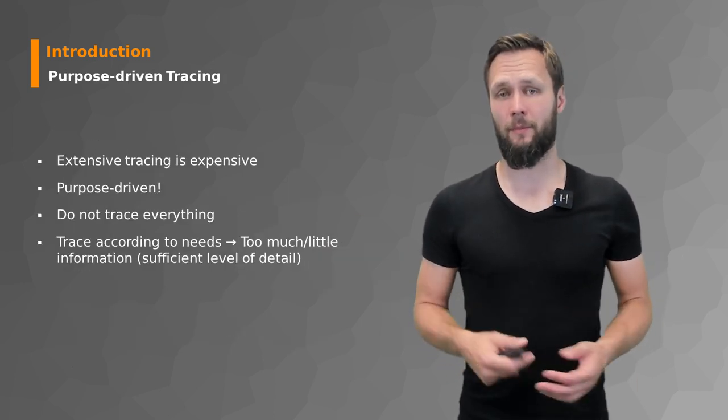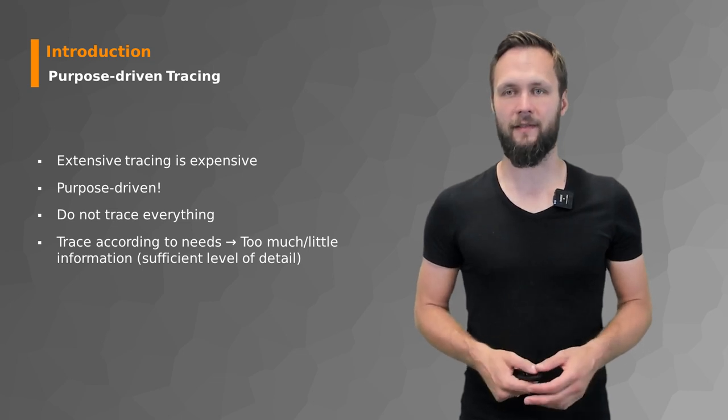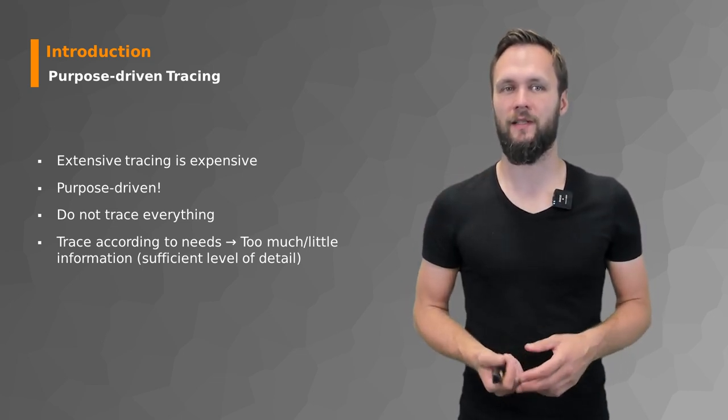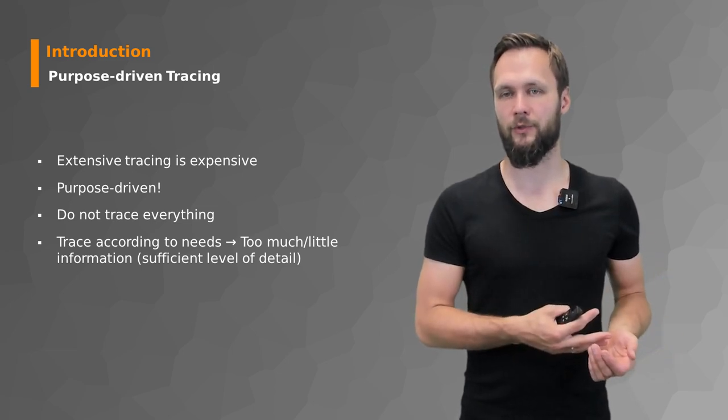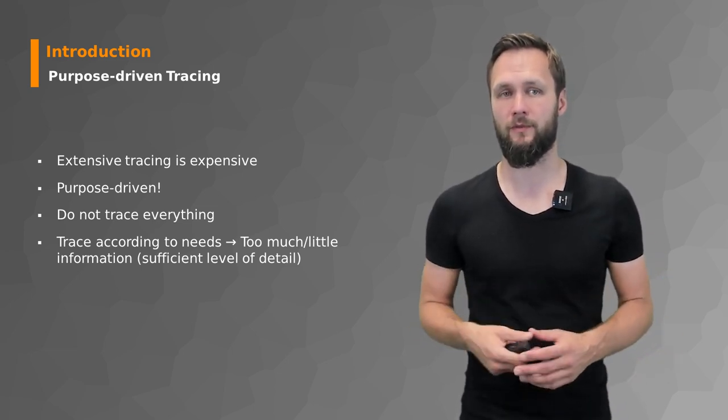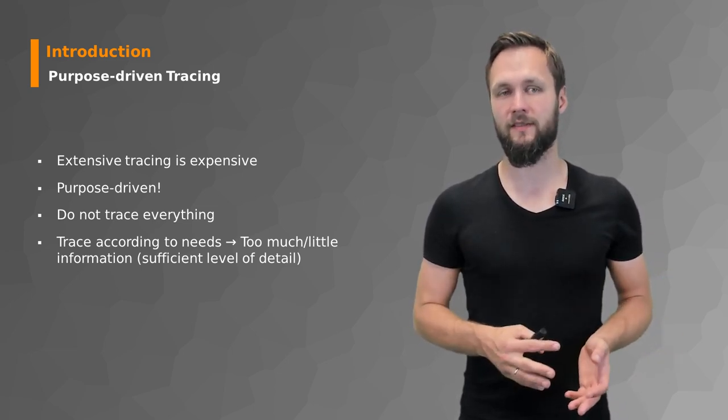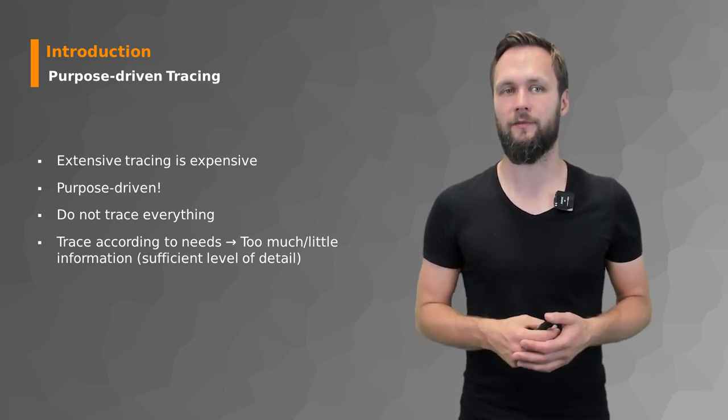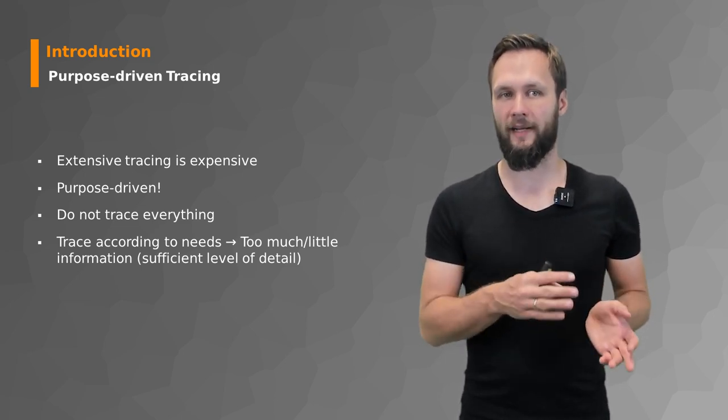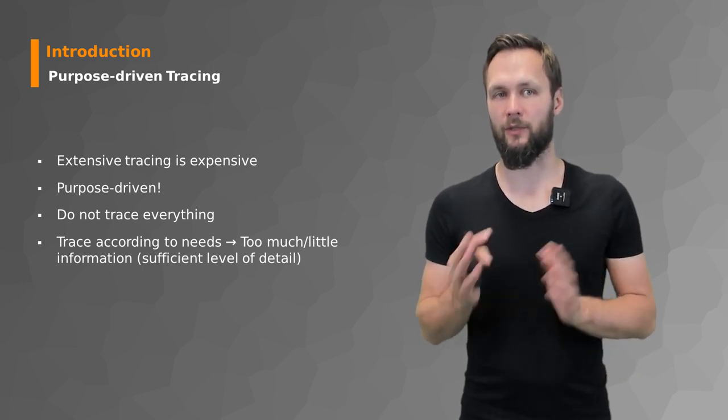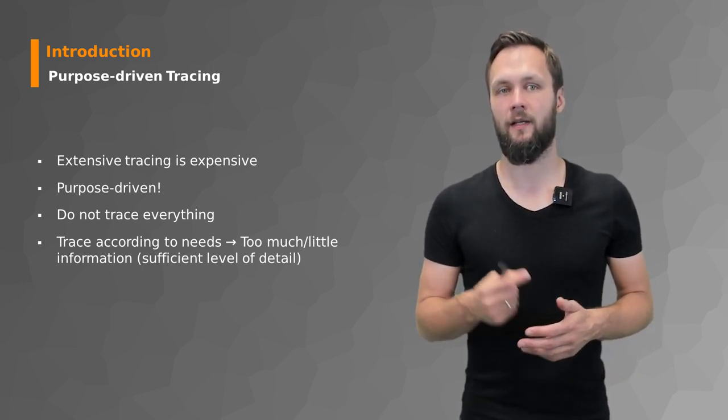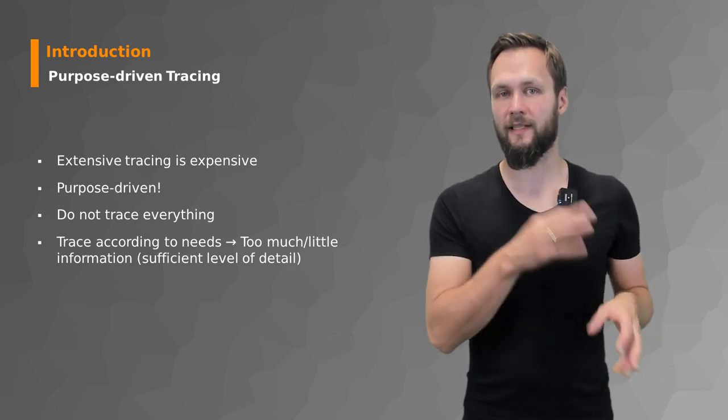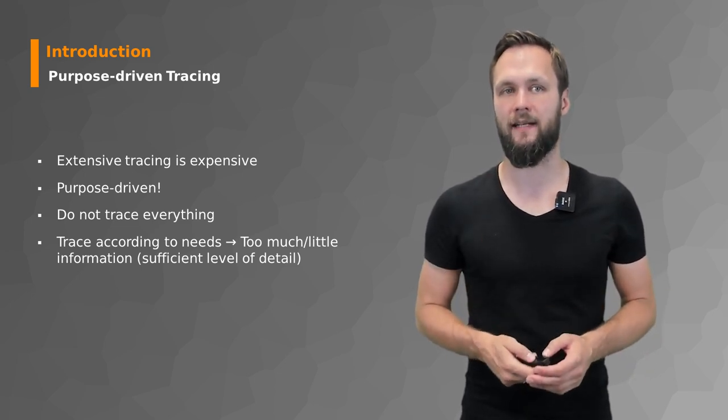But there is a rather big problem with tracing everything—it is often just too much to process. So it's not only expensive in terms of money but also in terms of time. What makes more sense is purpose-driven tracing. You do not track everything, you trace according to needs, so that you get what you need and have some kind of sufficient level of detail.